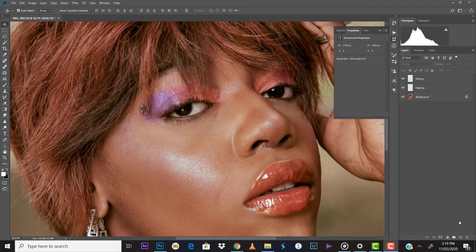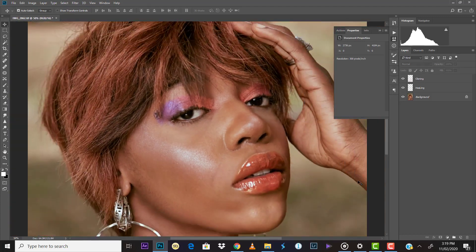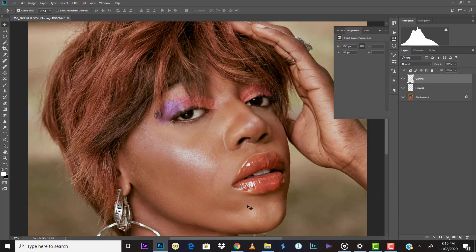Hello guys, my name is Phil Benjamin and today we'll be treating the frequency separation technique. We'll be using this image from my last workshop. I've already done the healing and the cloning, so we'll go directly to the frequency separation technique to retouch the skin of this image. You can also use it for hair and other areas, but we'll concentrate on the skin. The frequency separation technique is where you separate textures from colors, so you can work on each separately.